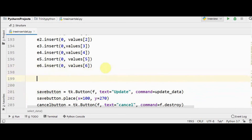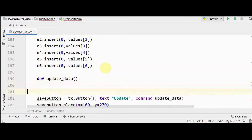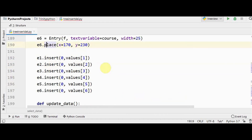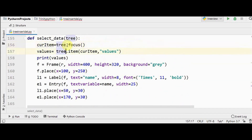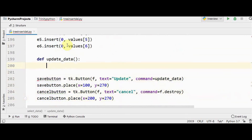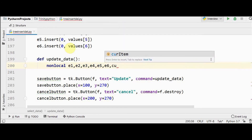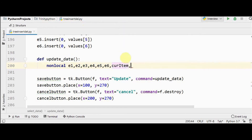We define `update_data` as an inner function inside `select_data` so it can access all the entry widgets and the selected row's current item and values. We use the `nonlocal` keyword for `e1, e2, e3, e4, e5, e6`, `current_item`, and `values`.